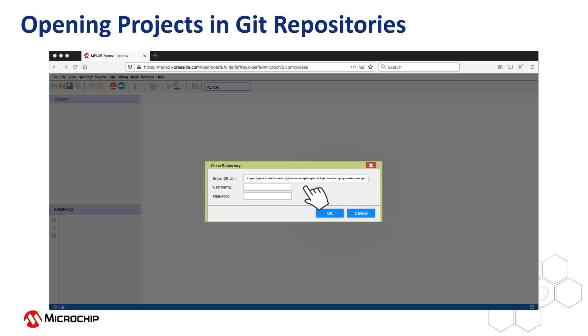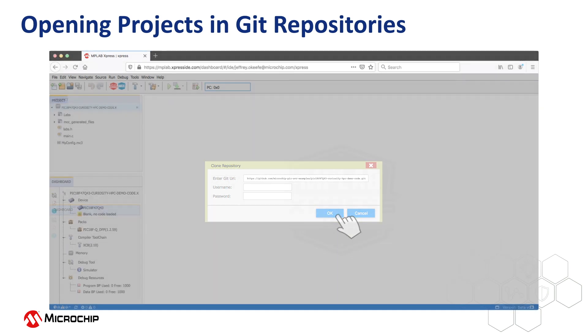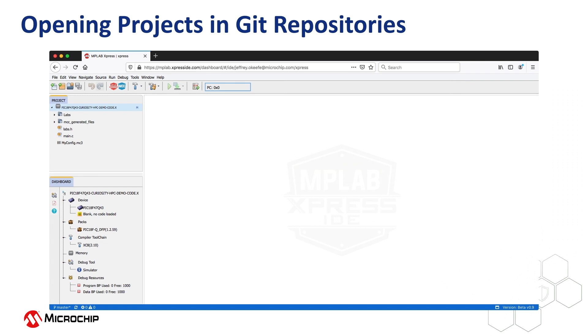As this is a public repository, you won't need a username and password, but you will need to enter these for protected locations. When you click OK, the repository will be cloned into a cloud service hosted by Microchip.